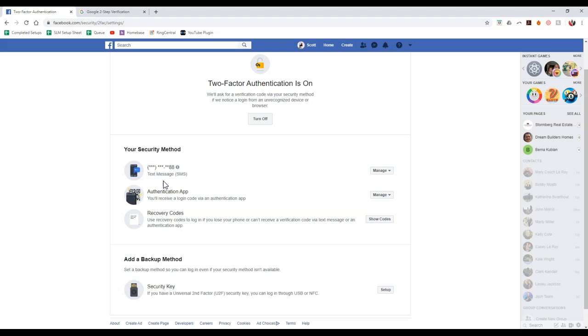That'll give you about a six digit code that you can use to sign in only if you're on an unrecognized device. So I just want to give you a heads up. That'll help out tremendously. So that's how you can set this up on Facebook.